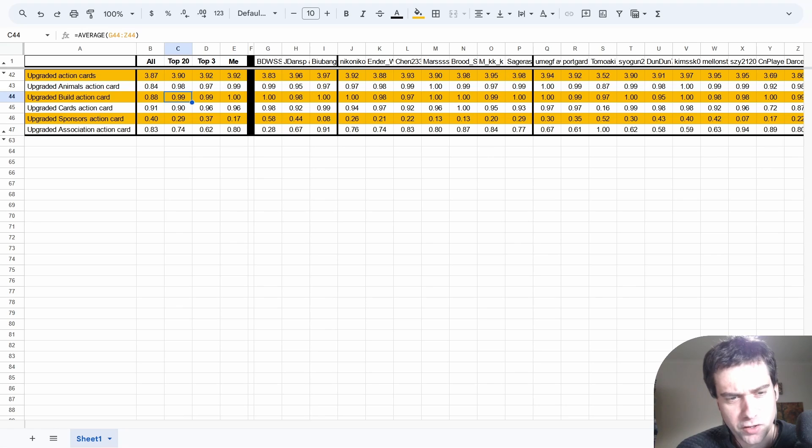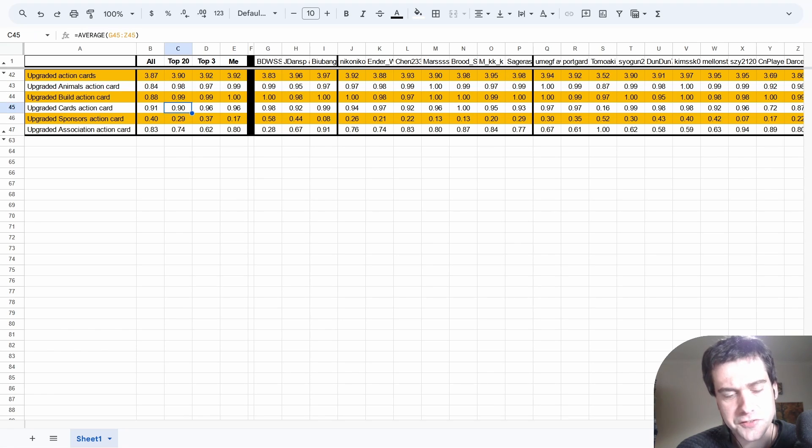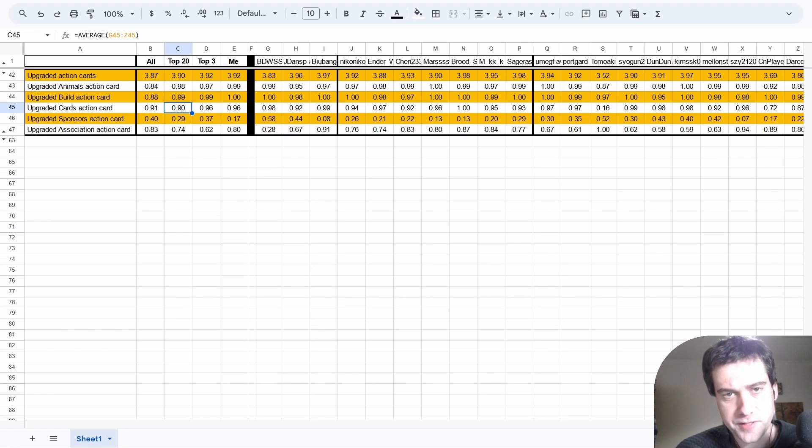Build is very similar, and along with cards, these are the main 3. Cards is a bit lower, but still 9 out of 10 games is getting upgraded by these top players.